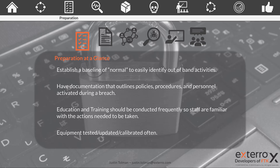We need documentation, and it needs to be detailed — both in policies, procedures, and personnel. So the three P's of documentation: policies, procedures, and personnel, and what the roles are and what needs to happen during a breach. This needs to be written and also needs to be available for people to have access to.